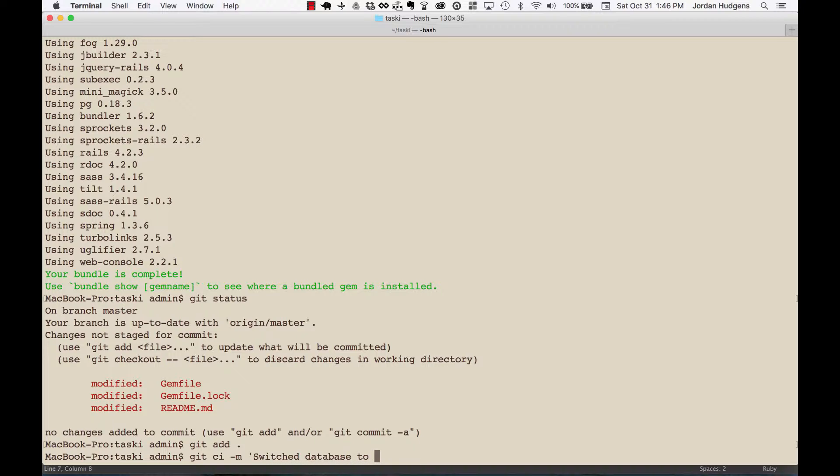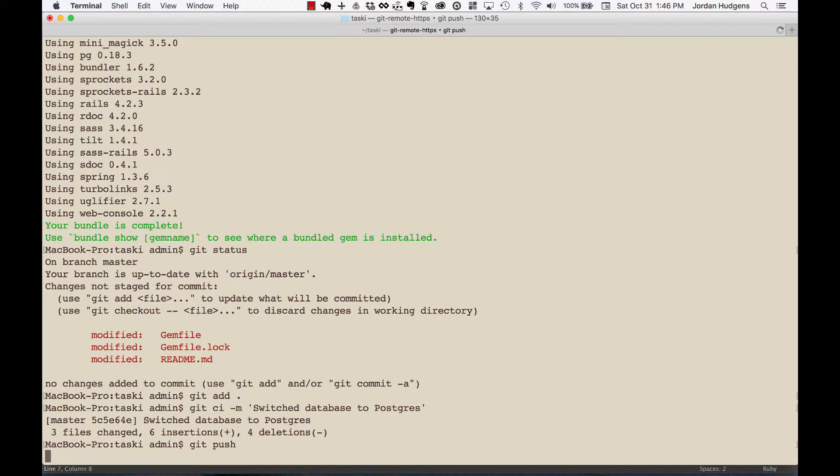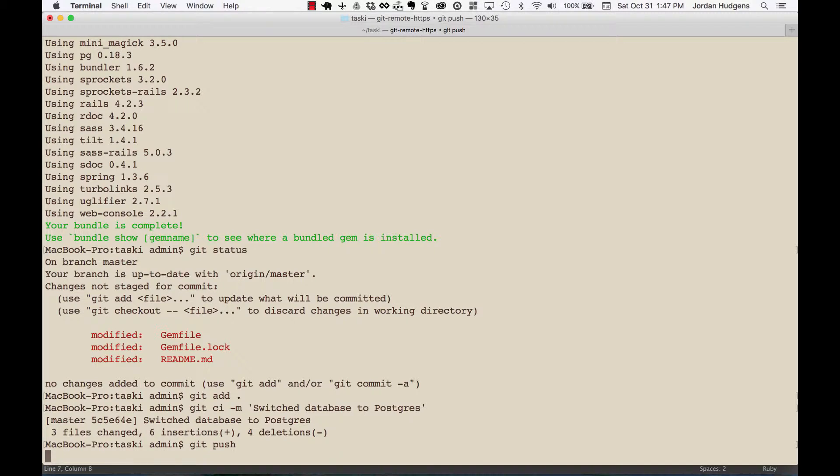And then type in 'git push'. It'll probably ask for your login credentials, it may or may not. I have some applications it requires it, others that it doesn't. And that's through GitHub for their authentication. And after we've pushed then we can repush to Heroku.